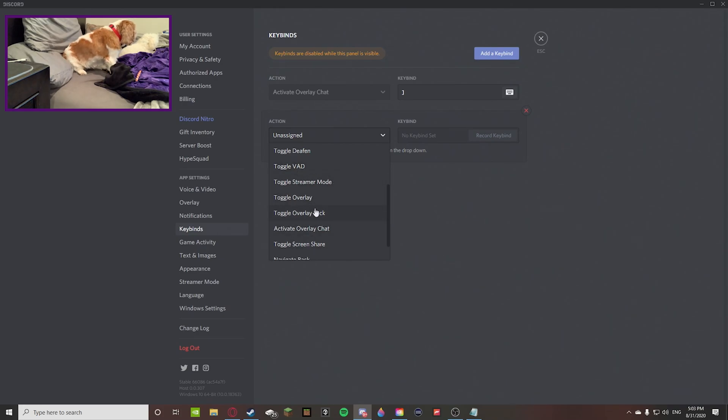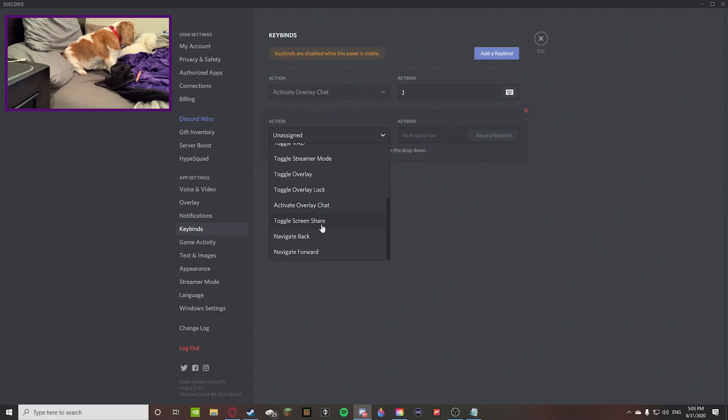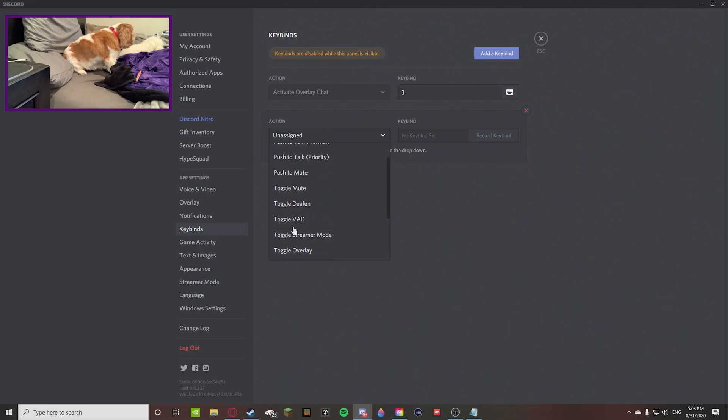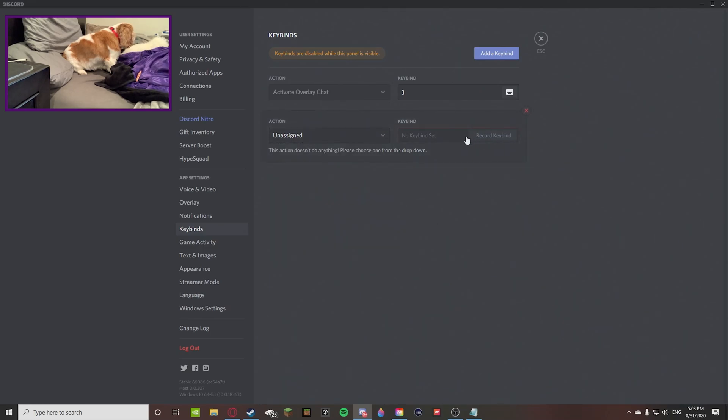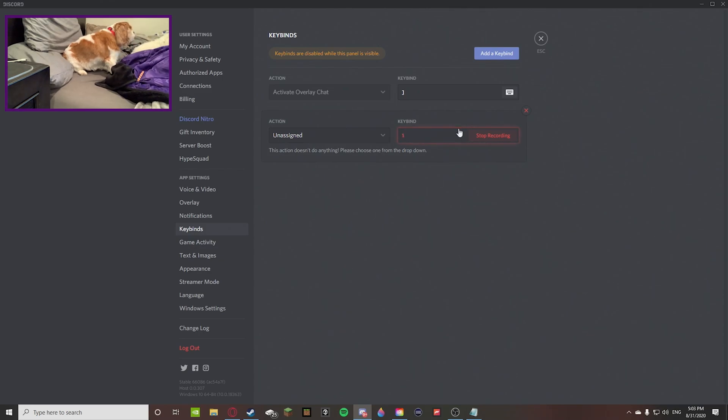Then you can toggle overlay, overlay locks, activate overlay chat, toggle screen share, navigate back and forward. So these are all of the actions that really come with it. And then you can record a keybind, pretty much anything.